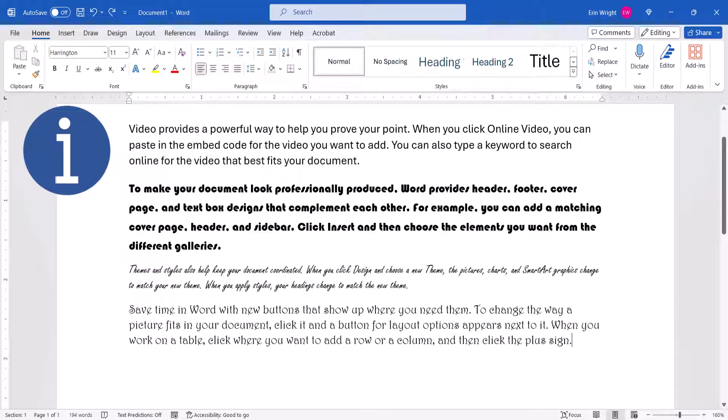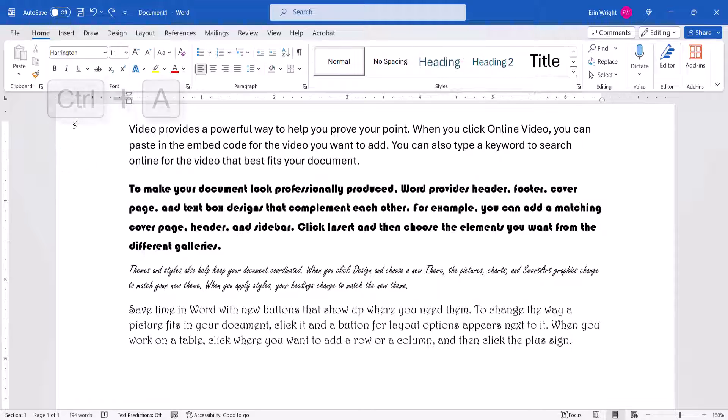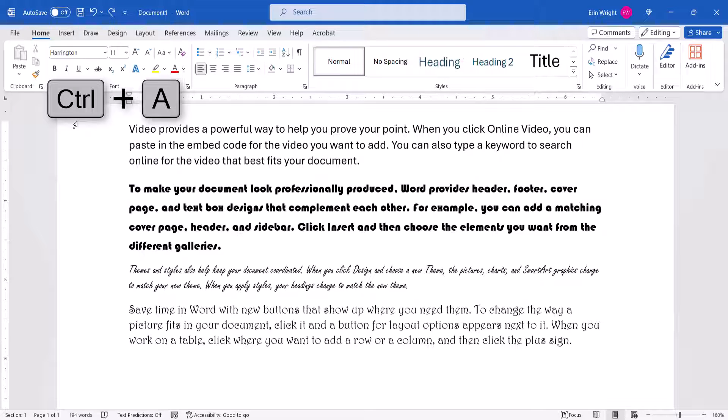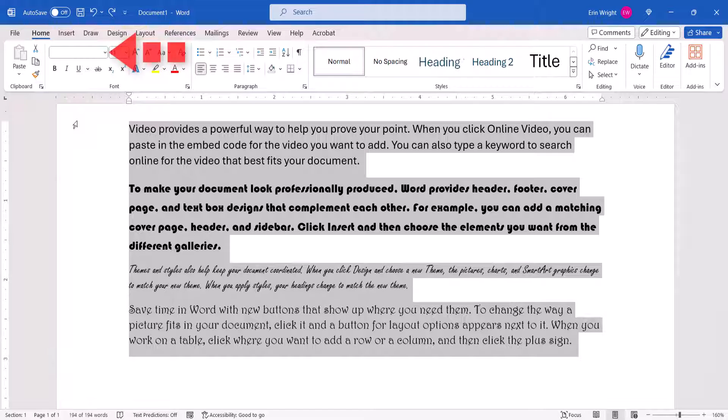Before we start, note that if you need to replace all the fonts with one font, you can select the entire document by pressing Ctrl plus A on your keyboard and then selecting a new font in the Home tab.